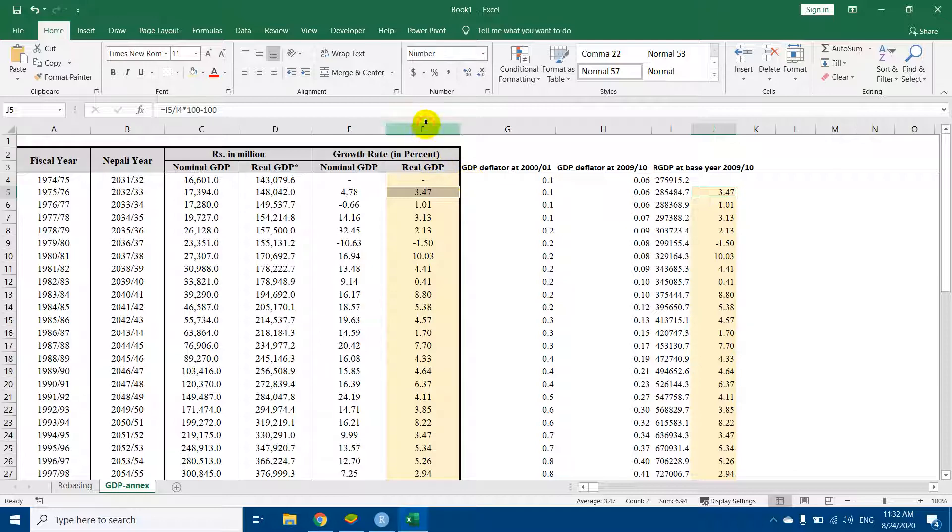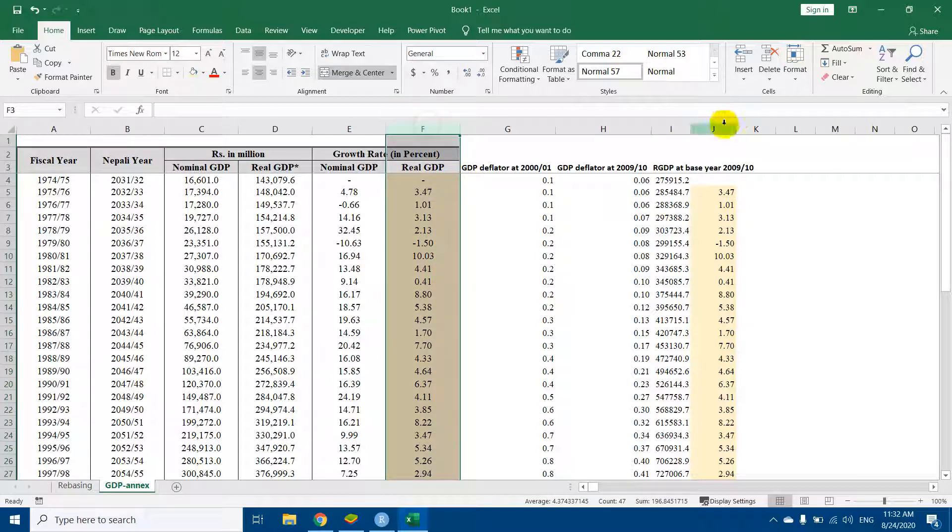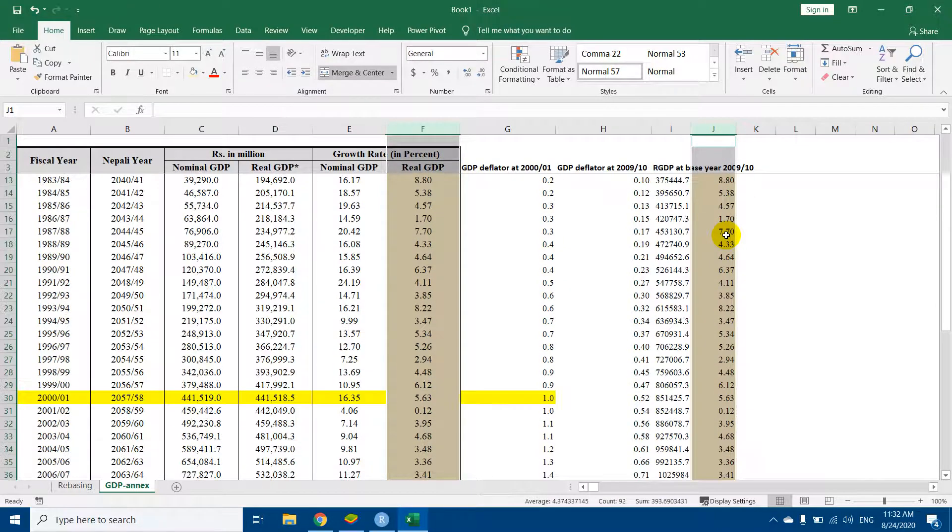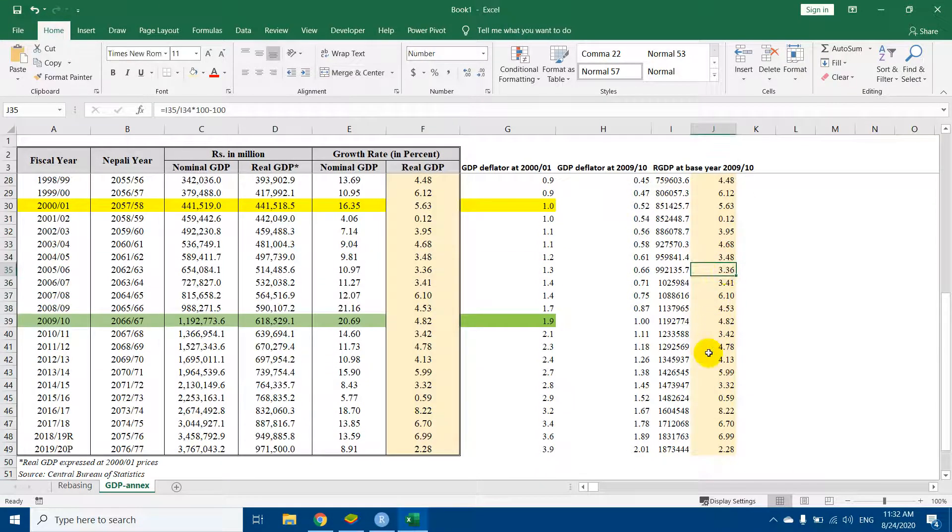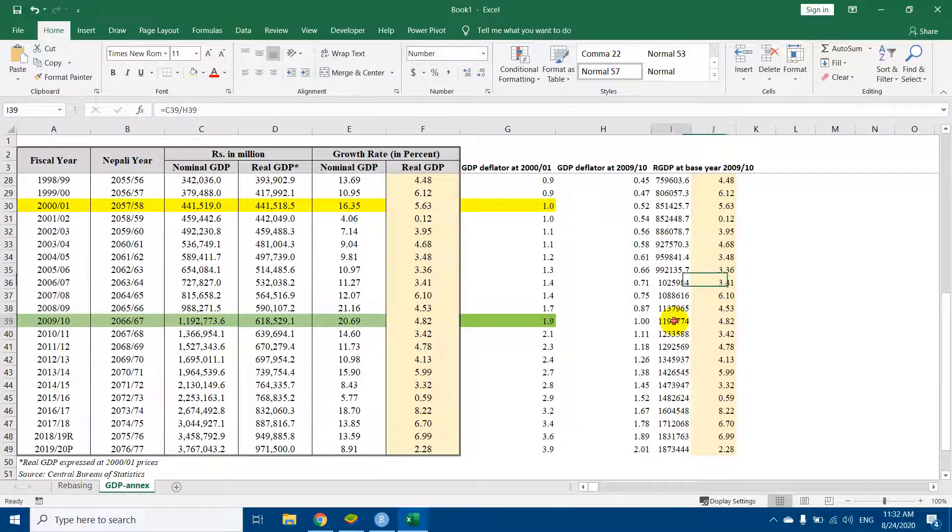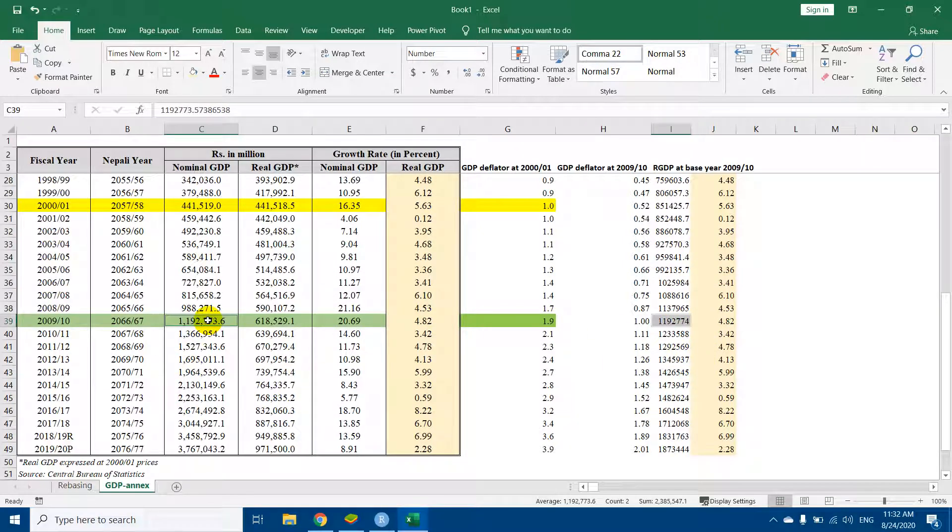So this is the method of rebasing. When we rebase the real GDP, nominal GDP and real GDP for the new base year will be equal.